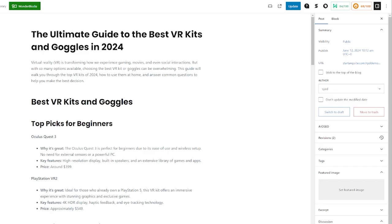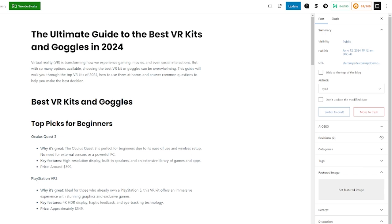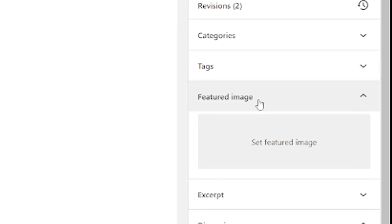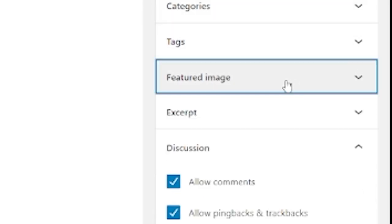Now from here you're in the editor. We can edit the text, the blocks, the colors, everything like that. But all we're interested in is the featured image, which is all the way over on the right-hand side under one of these tabs. You can see here — open, closed — Featured Image, Set Featured Image. Pretty straightforward.